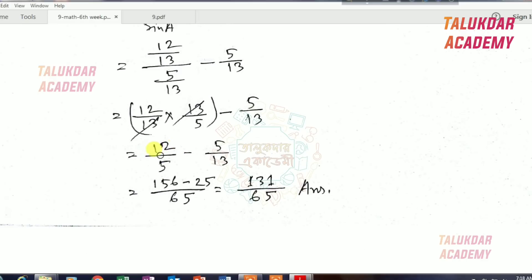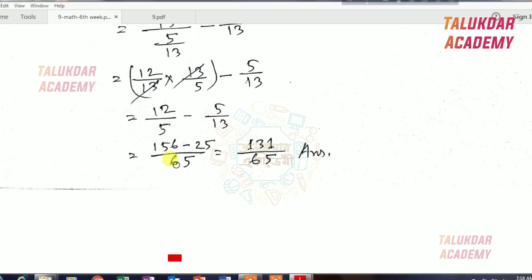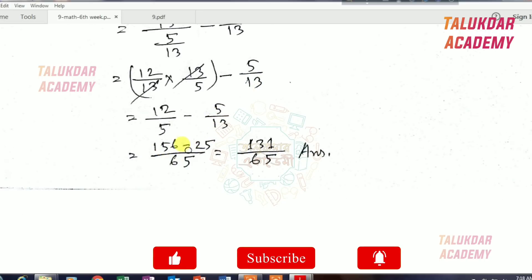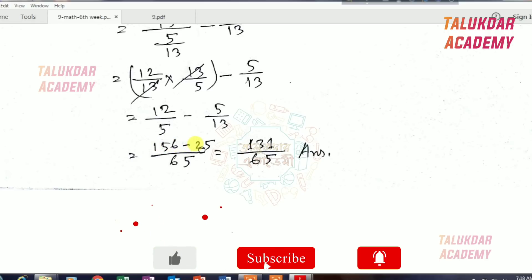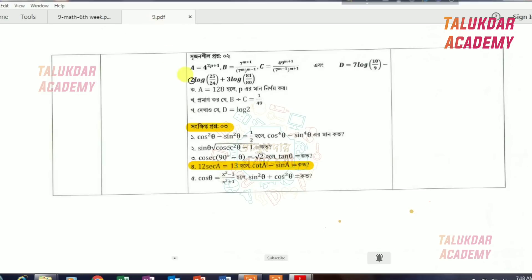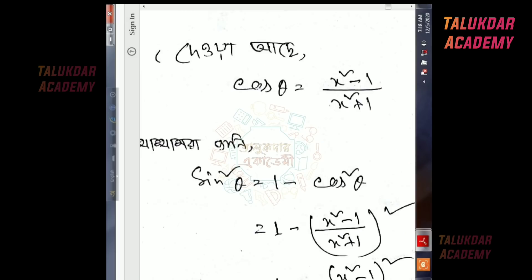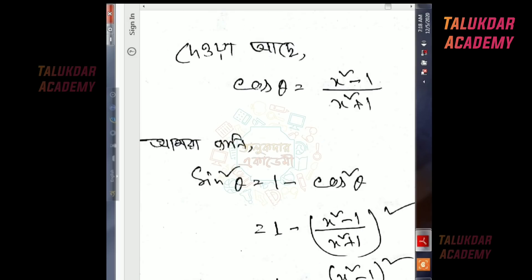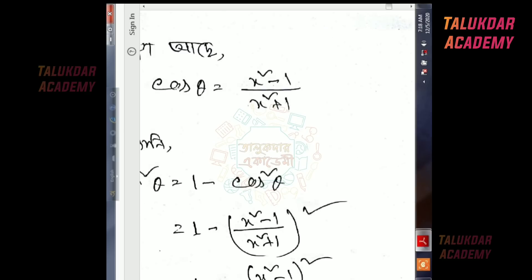We'll calculate this. The calculation is 12 by 5 minus 5 by 13. So when the calculation is 65, we will calculate: 156 minus 25, then check by 65. So the first ratio is cos theta equals x squared minus 1 by x squared plus 1. That's sin theta plus cos theta. We'll calculate using this.